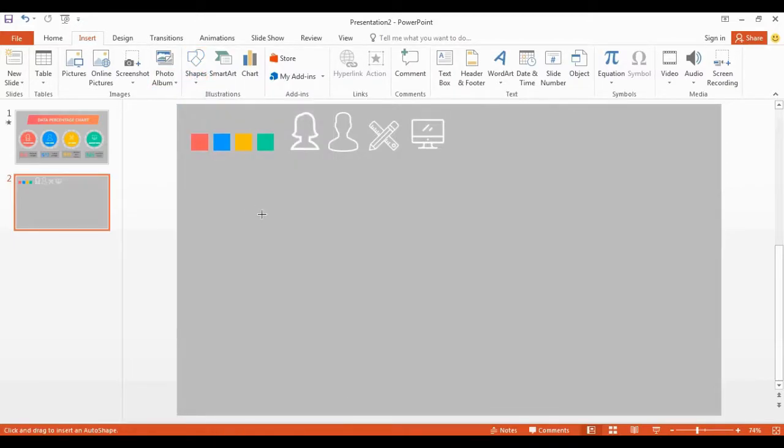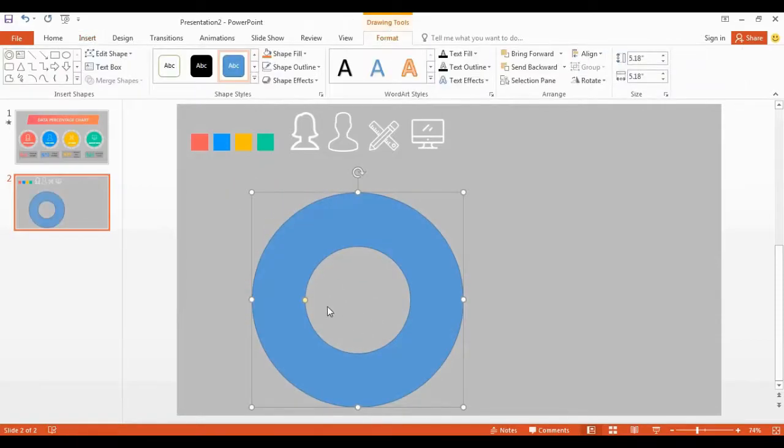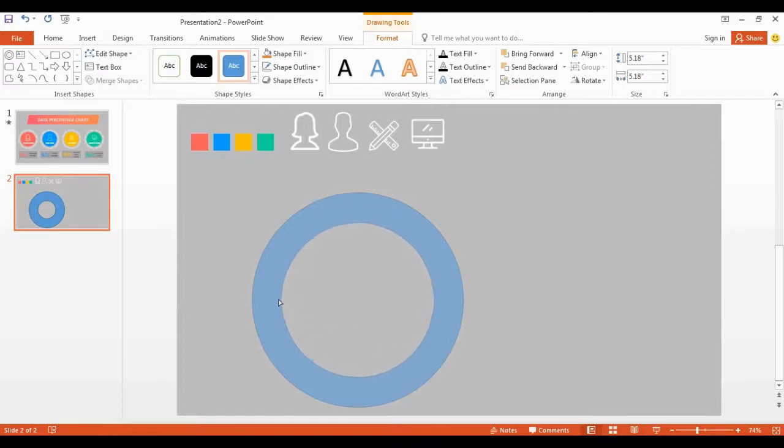Get donut shape, draw your shape in here, hold the shift key to get perfect shape. So I resize the shape using this yellow dot.